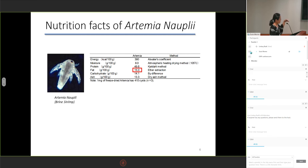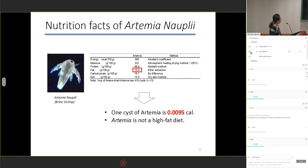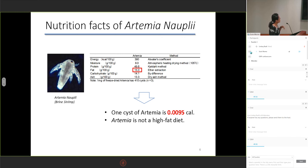This is our original data. The conclusions are: first, the energy of 100 grams of dry Artemia is 390 kcal, and one piece of Artemia is 0.005 kcal. The fat content of Artemia is just 15%, so we conclude that Artemia cannot be defined as a high-fat diet.